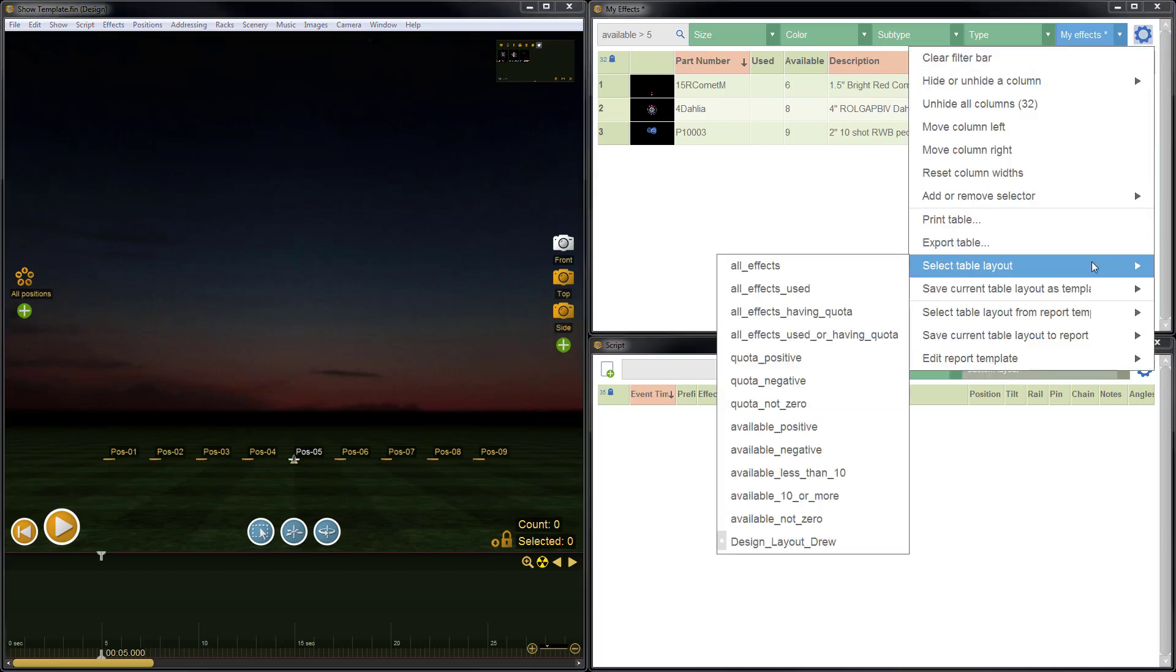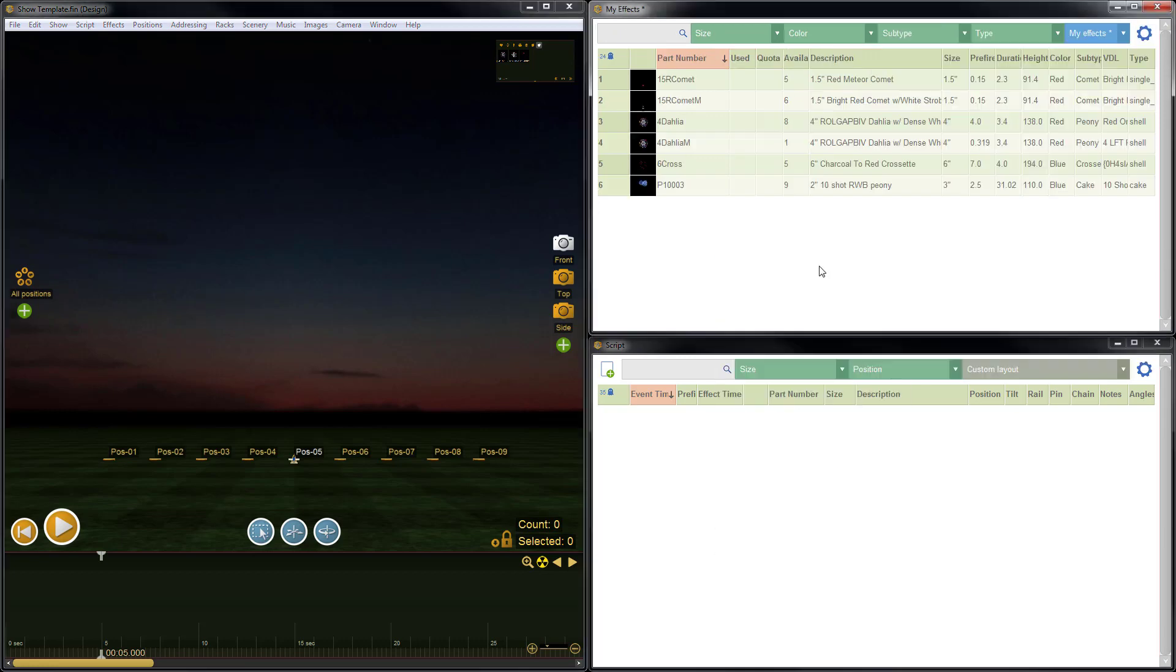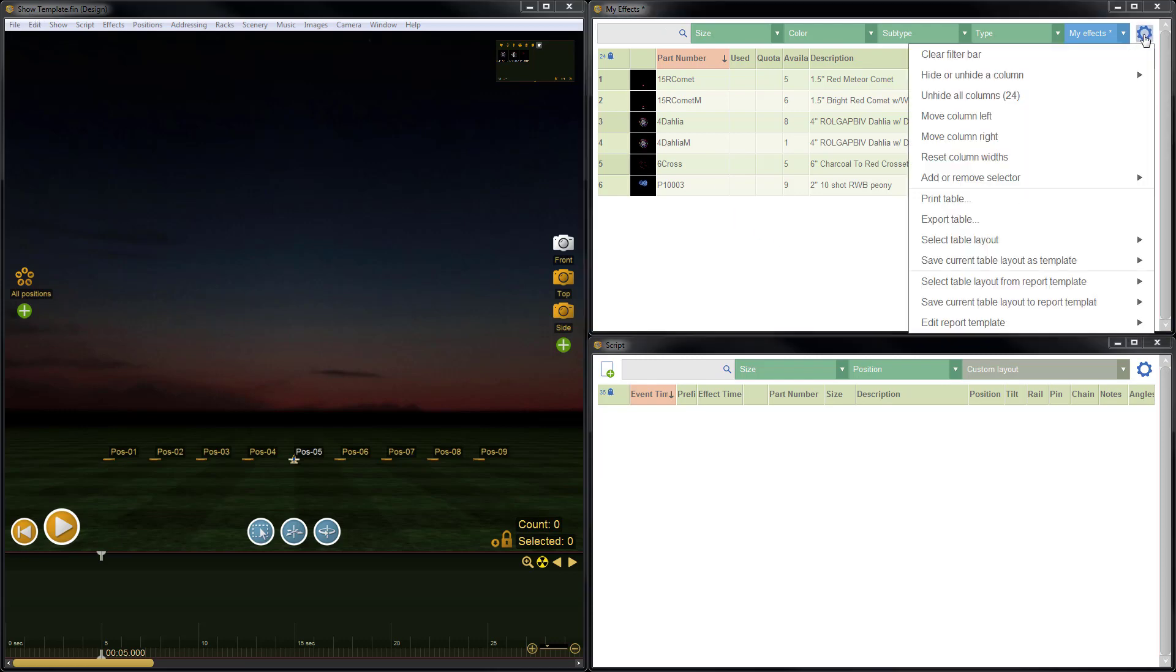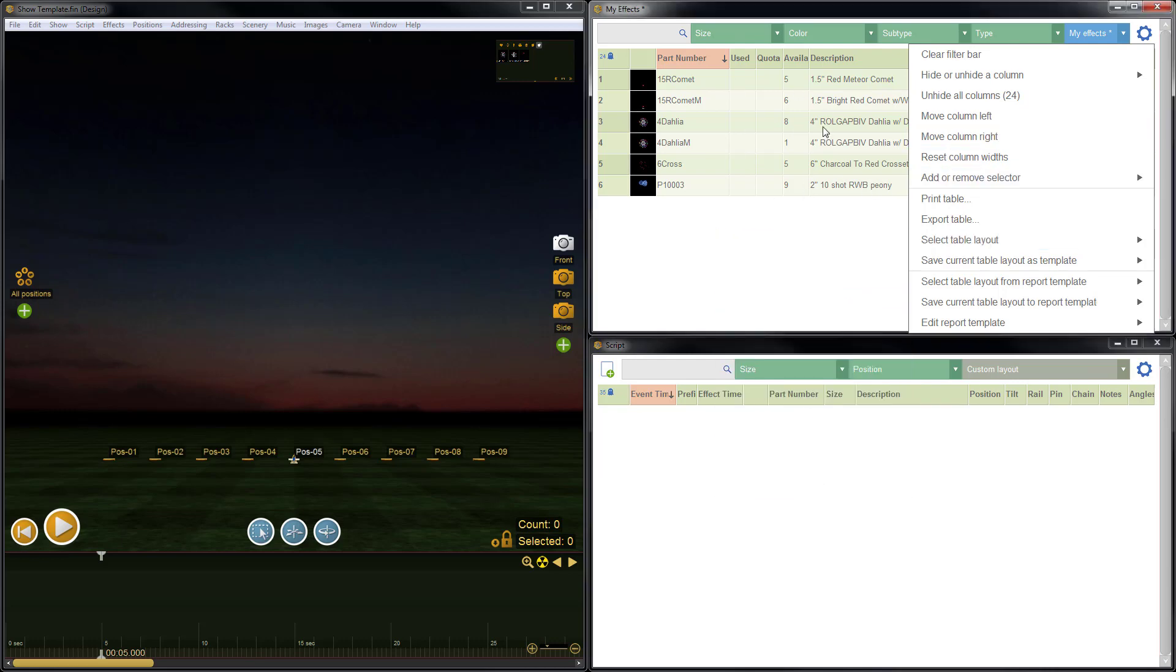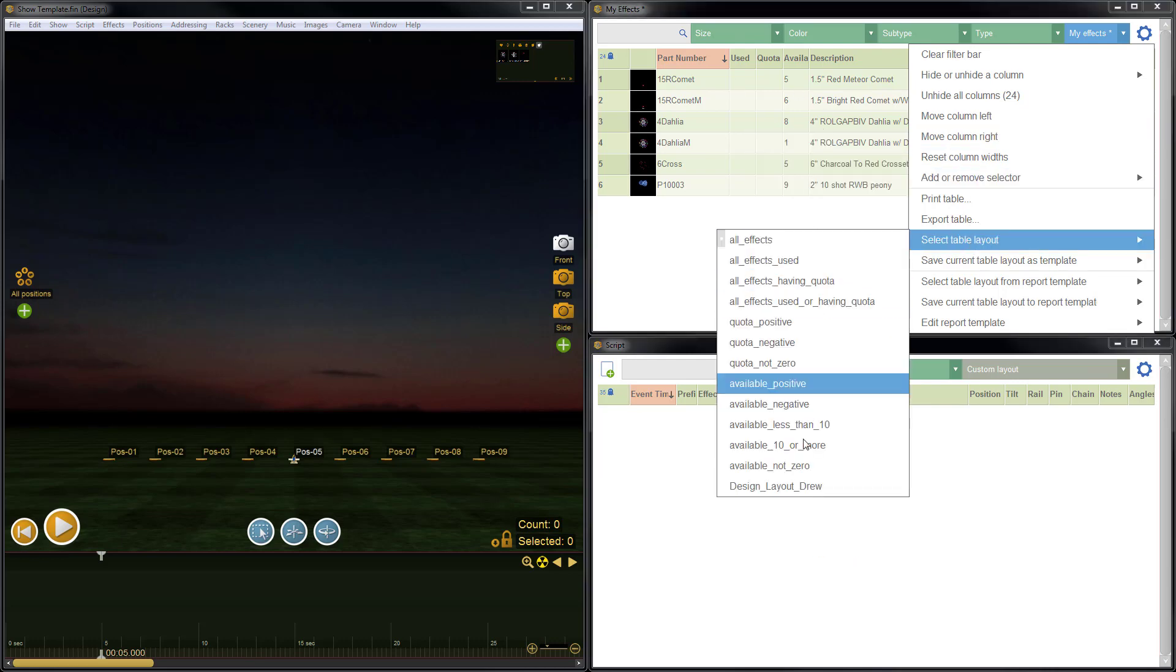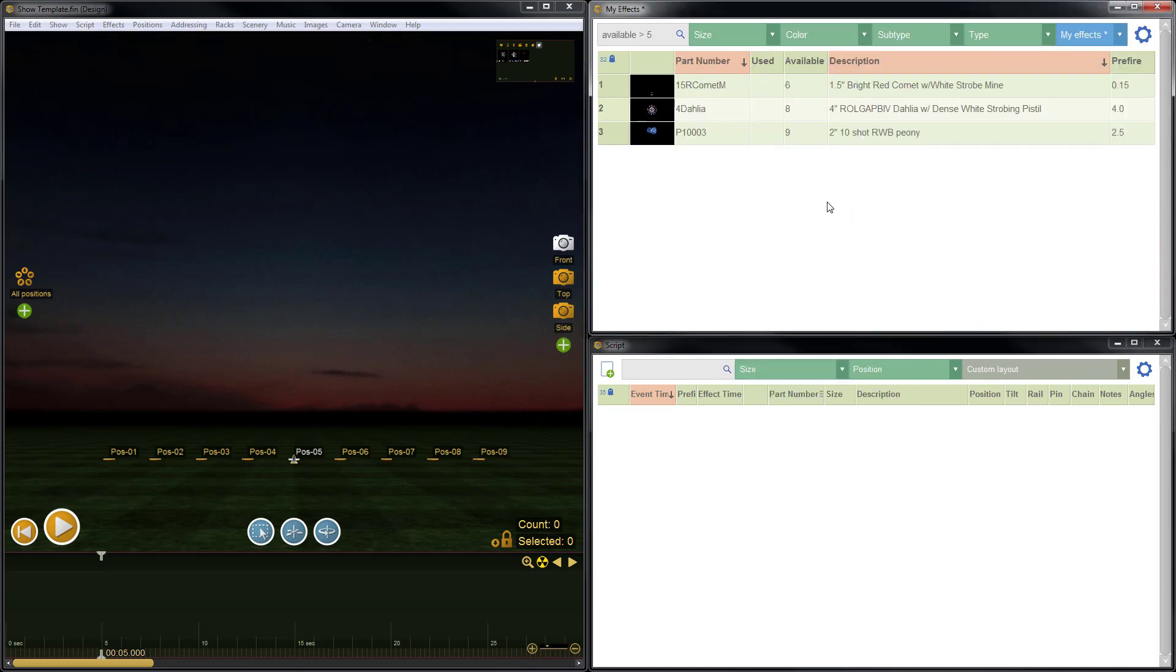Remember, each time we open Finale, we're going to get the all effects layout. So if you want to use your custom layout, you would open Finale, open your show template, or any show that you're working on that has a custom table layout, go to the blue menu, the blue gear menu, choose select table layout, and then choose the custom layout that you've made. So here you can see I have the all effects layout as visible, and I will go ahead and choose the design layout drew. So there you can see all the things that we set came right back. So we have the column widths, the order, etc.